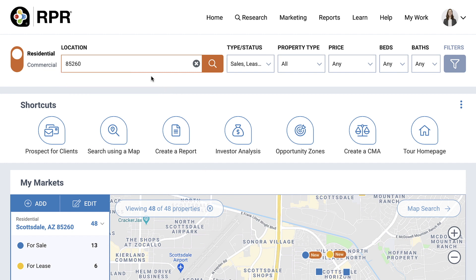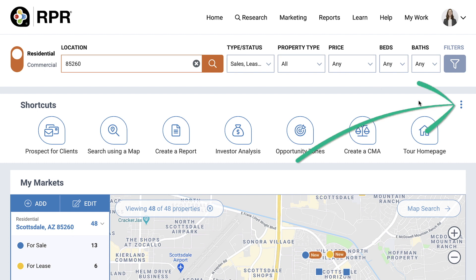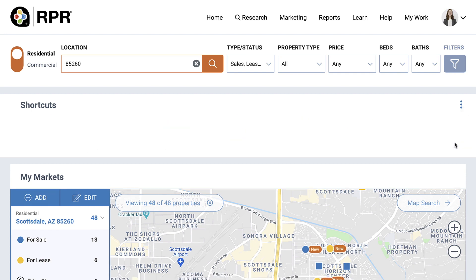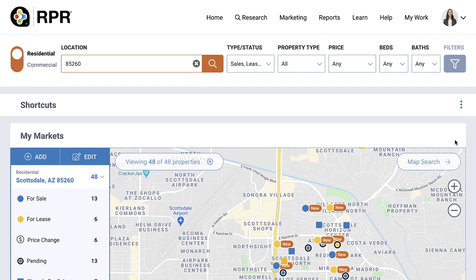A note on the site as a whole: you'll see an icon with three vertical dots all over the RPR site. This allows you to collapse areas that you don't want to see. So if you've accessed all the guided tours or want your market areas more upfront, simply collapse the shortcuts card.